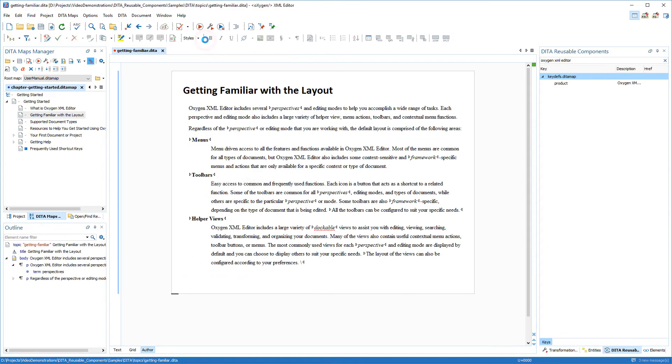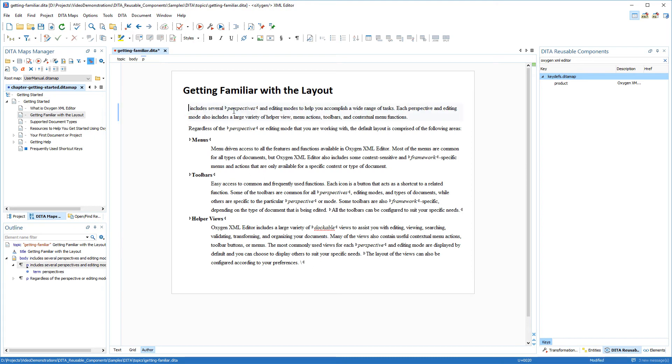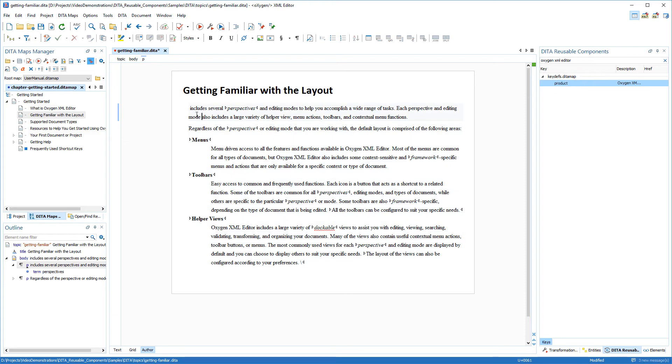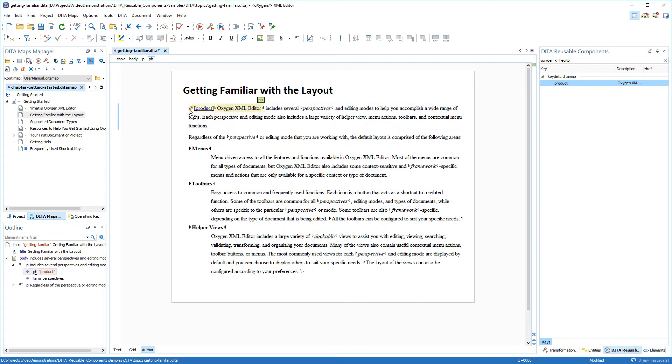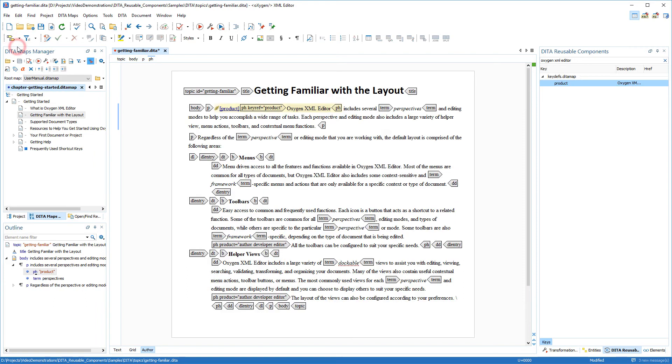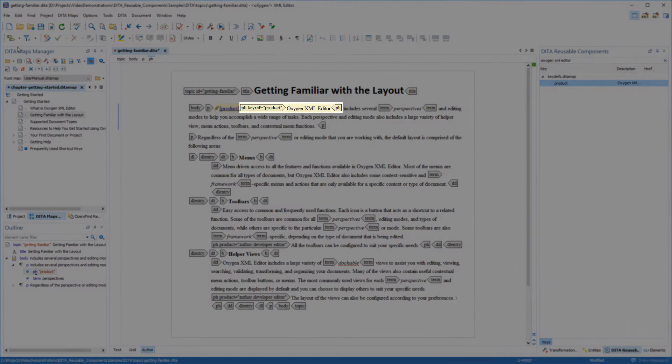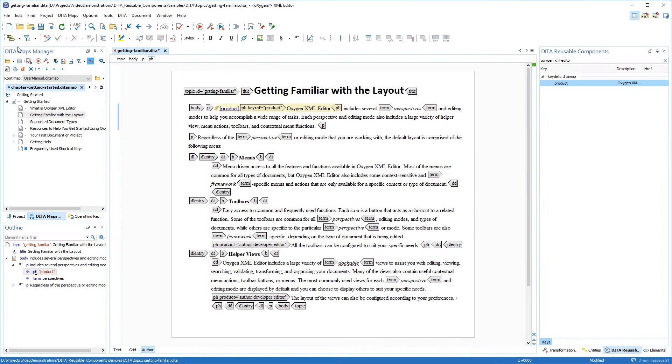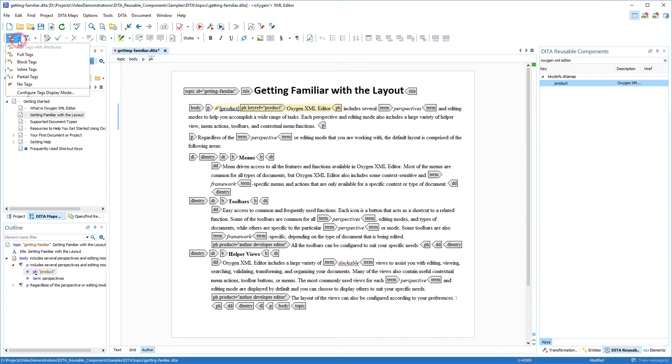Now I'm going to remove the product name from the topic and I'll replace it with a key reference using the DITA reusable components view. To do this I'll just drag and drop the key into my document. I'll briefly switch to full tags with attributes mode just to show you that Oxygen inserted a phrase element because our product key contains only a description.